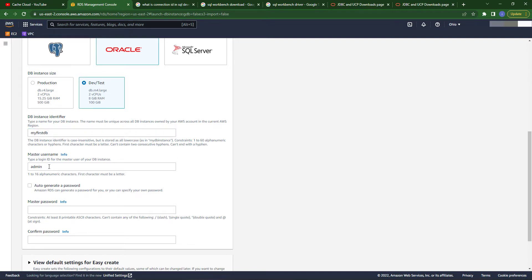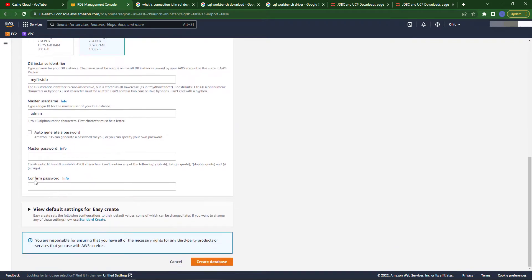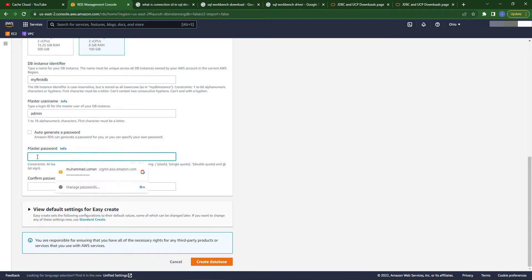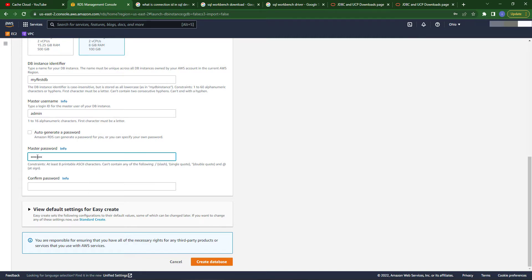My database name is myFirstDB and the master username is admin. Now I'm creating my password for my database.